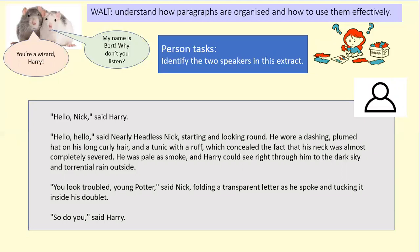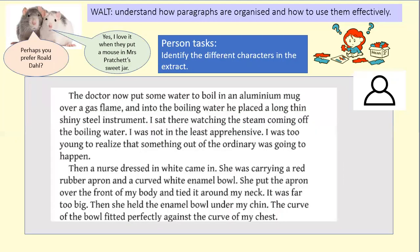So who are our two speakers in that extract? Yes — we've got Harry Potter and we've got Nearly Headless Nick. Now I'm giving you an extract from Roald Dahl's autobiography — a particularly gruesome section where he's describing a trip to the doctor's. I've managed to keep it to quite a safe piece.